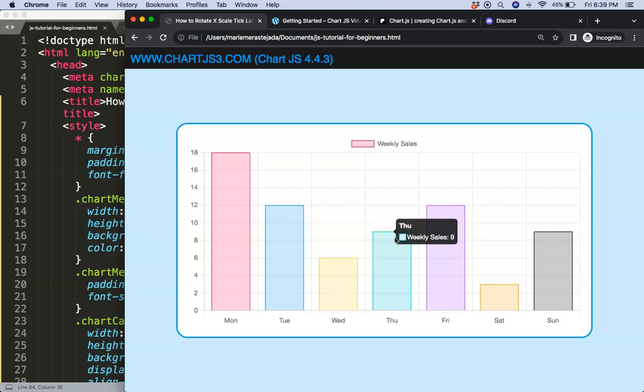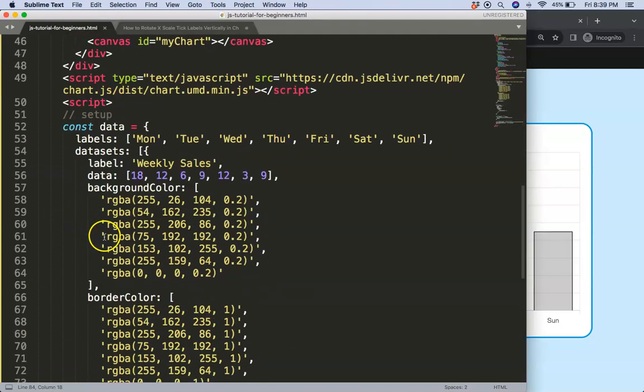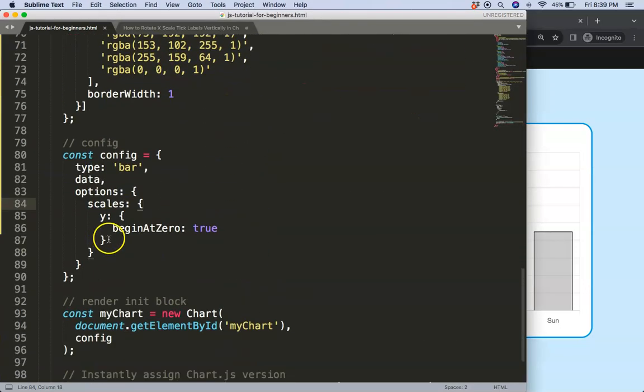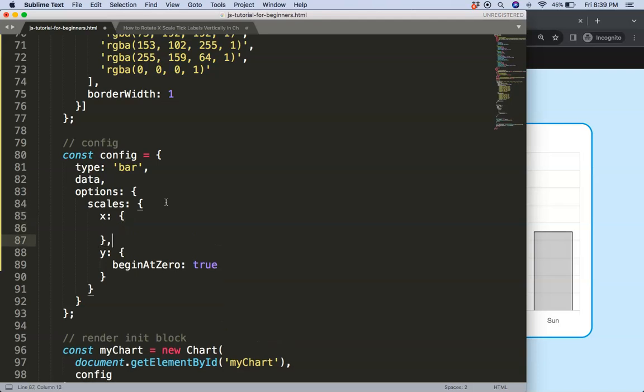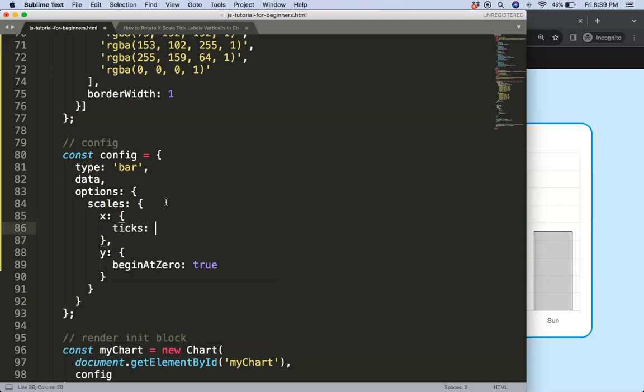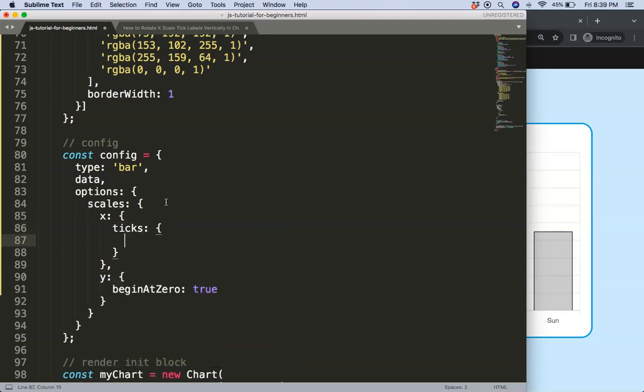To do that, we need to pinpoint the ticks here on the x scale. So we're going to scroll down here into the scales, we say x scale, then we're going to pinpoint the ticks because these are the tick labels.